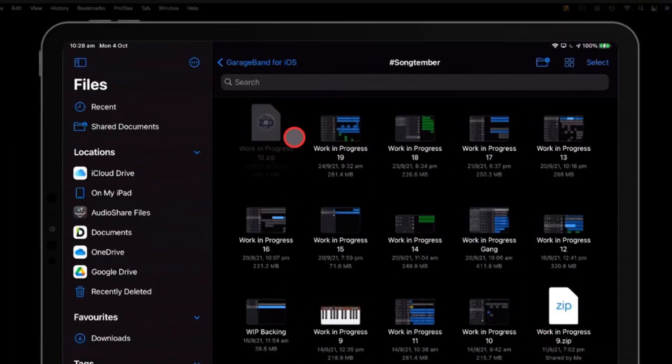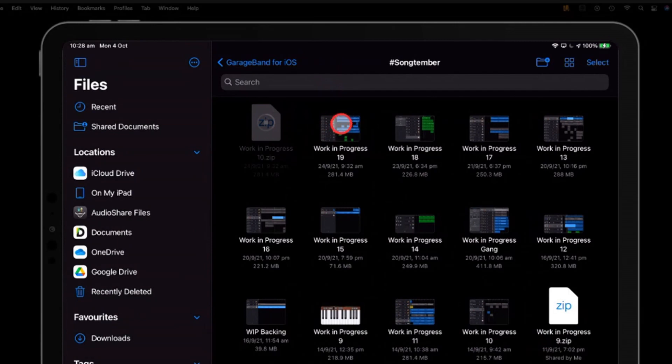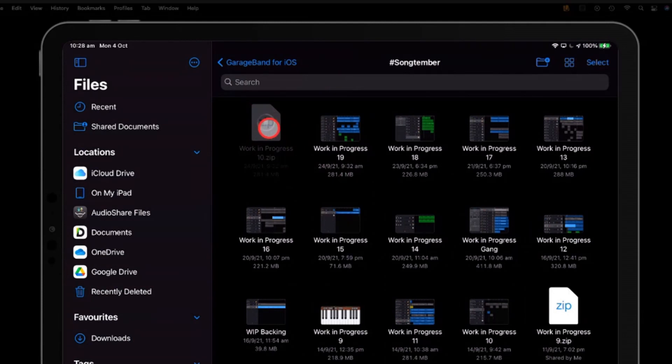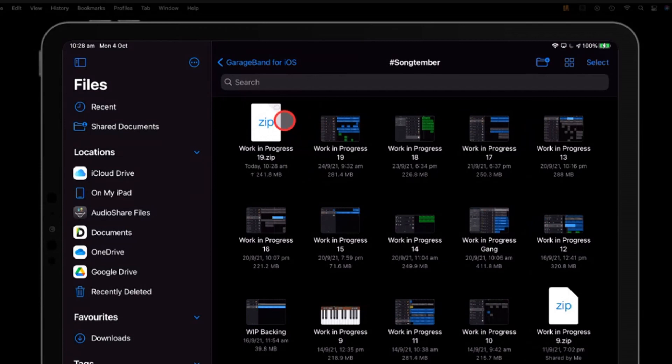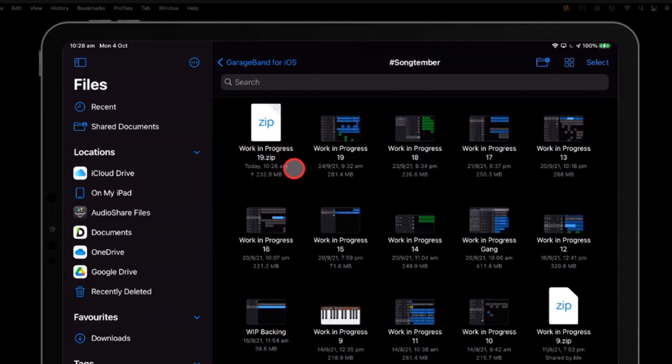And what that's going to do is it's going to zip up that .band project, 291 megabytes of it, and it's going to compress it into a zip file. Because it's already using audio, it's not going to make it super small, but that's not really the point here. There you go. It's still the same size. It's only compressed about 40 megabytes of it. So the point here is for us to be able to then transfer this somewhere else.